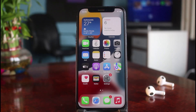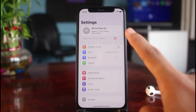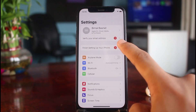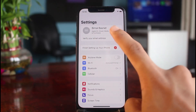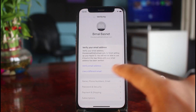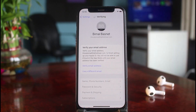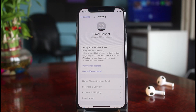In order to verify our email address, I will open up Settings. You can see my Apple ID and a pop-up which says 'Verify Your Email Address.' Without verifying your email address, you will not be able to use iCloud or the App Store until your email address has been verified.